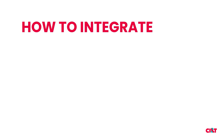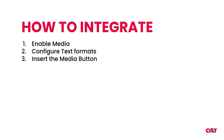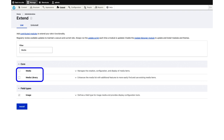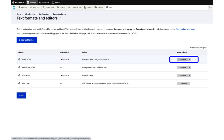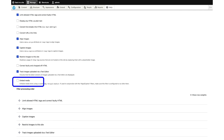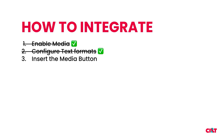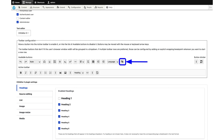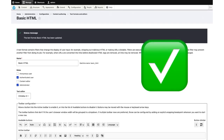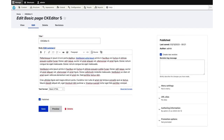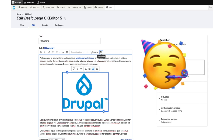How to integrate CKEditor 5 with media — three steps. First, enable media, which is included in Drupal core. Second, configure the text formats and enable a new checkbox. Third, insert the media button inside of CKEditor using drag and drop. After that, the button is available in your editor — you can click, select your image, and it will work fine.